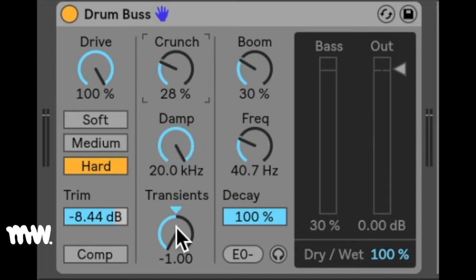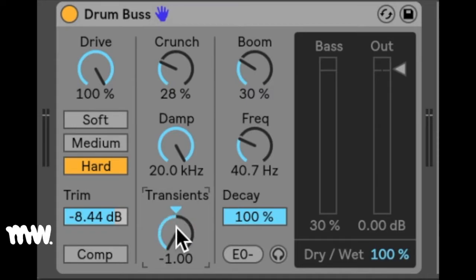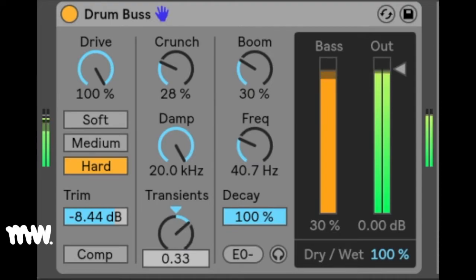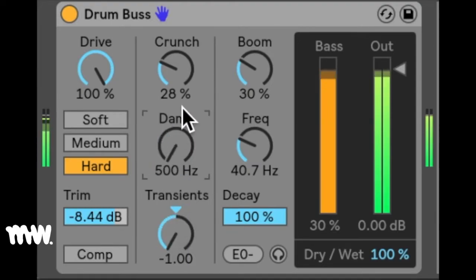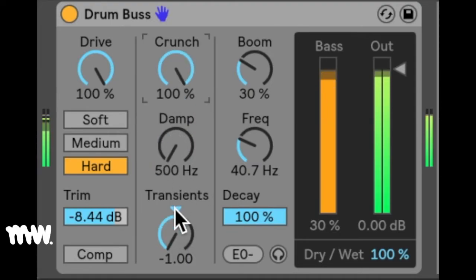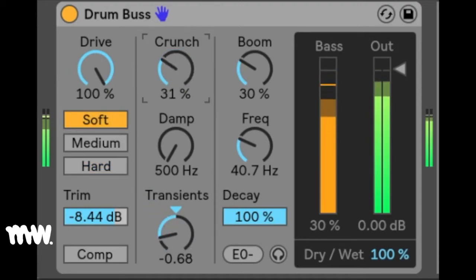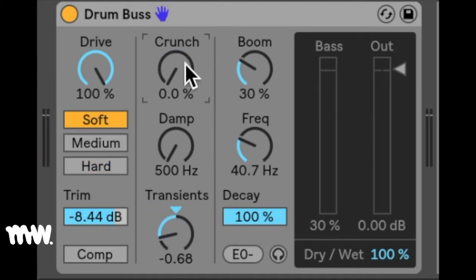The transient knob emphasizes or de-emphasizes the transients of frequencies above 100Hz. Positive values add attack and increase sustain, resulting in a full punchy sound, and negative values also add attack but decrease sustain. This tightens up the drums, giving them a sharper, more crisp sound with less room and rattle. So those are the controls you're going to be using for your mid-high frequency shaping.